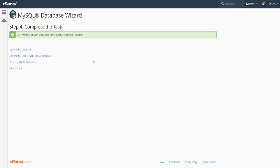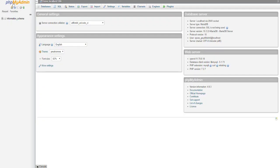This is also useful if someone hacked into your files and got the DB connection password — that security is still there. There are a lot of different reasons to adjust those settings. Anyway, that's done, so I'll just refresh the page and as you can see our database we just created has shown up.